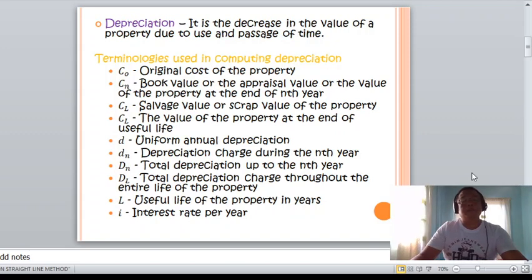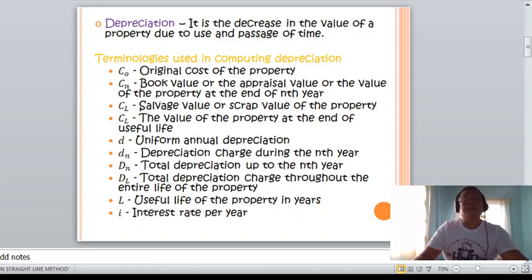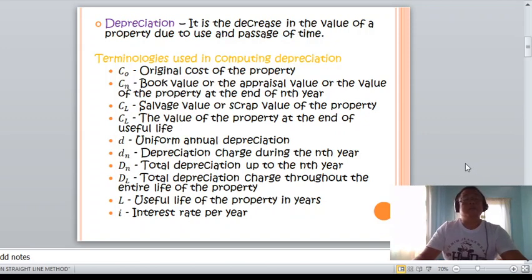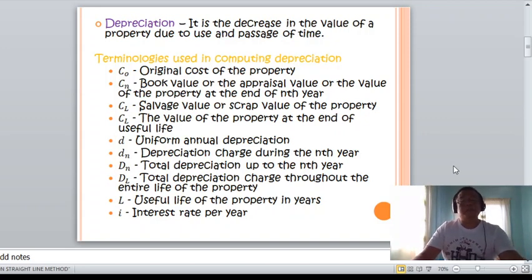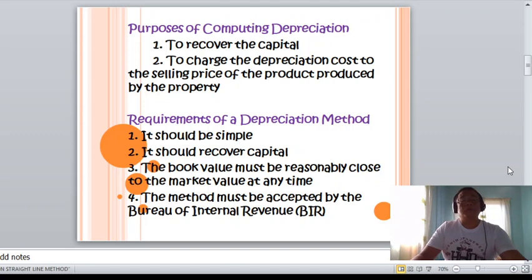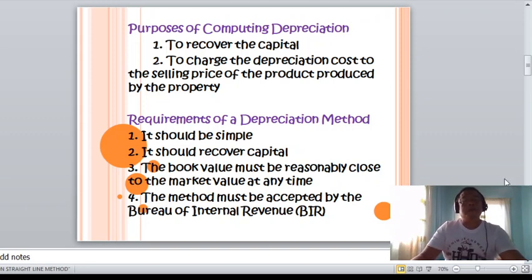Depreciation is the decrease in the value of the property due to use and passage of time. The parameters are: CO is the original cost, CN is the book value or appraisal value, CL is the salvage value at end of useful life, D is the uniform annual depreciation, DN is the depreciation charge during the Nth year, L is the useful life, and I is the rate of interest per year. The purpose of computing depreciation is to recover capital and charge the depreciation cost to the selling price of the product.